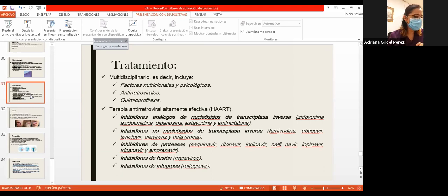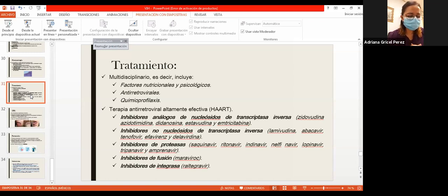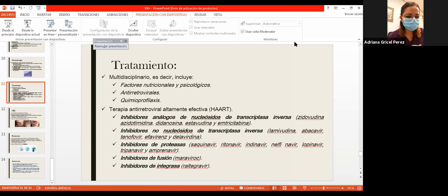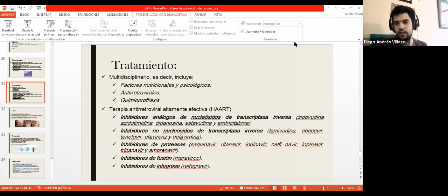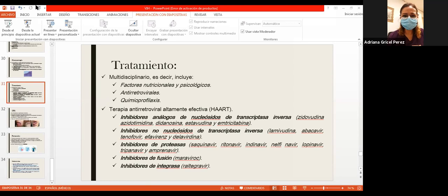El VIH es una enfermedad de transmisión sexual, pero también existe transmisión perinatal. La lactancia también puede transmitir la infección, aunque el riesgo es muy bajo. La OMS considera que en países como África, si la madre tiene HIV y está en tratamiento antirretroviral, se les aconseja que amamanten, ya que la mortalidad por desnutrición e infecciones sin lactancia parece más riesgosa. Lo más importante es que la carga viral esté en cero y la madre tenga tratamiento antirretroviral.